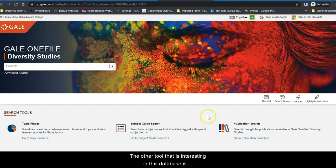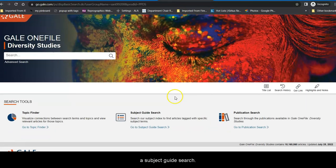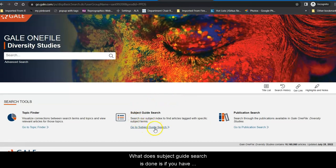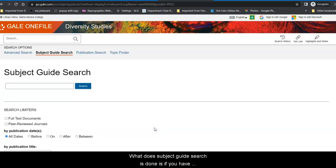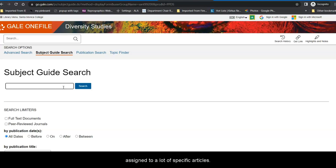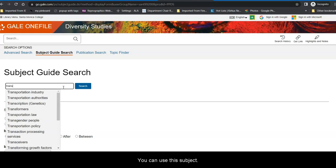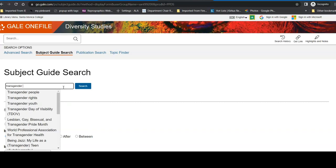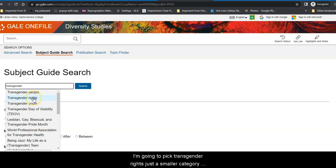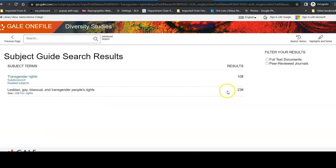The other tool that is interesting in this database is a subject guide search. What the subject guide search has done is, if you have a particular topic that is an assigned subject term, not just a search term that you've decided works, but a search term that the database understands as being assigned to a lot of specific articles, you can use this subject guide. Now, notice it gives you options. I'm going to pick transgender rights, which is a smaller category than transgender people and more specific to my search.